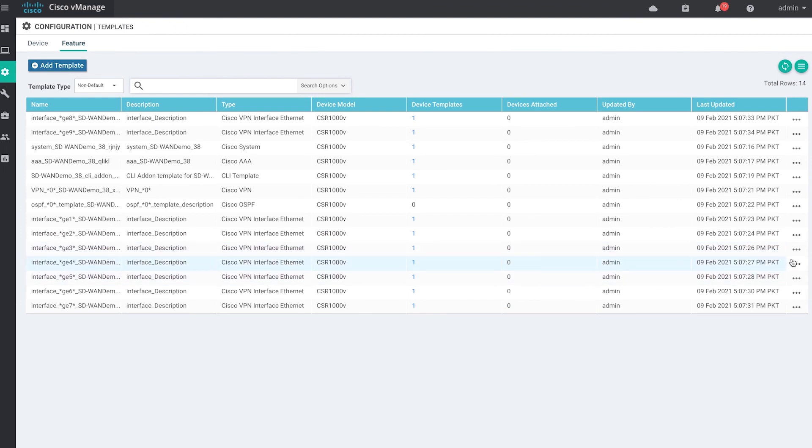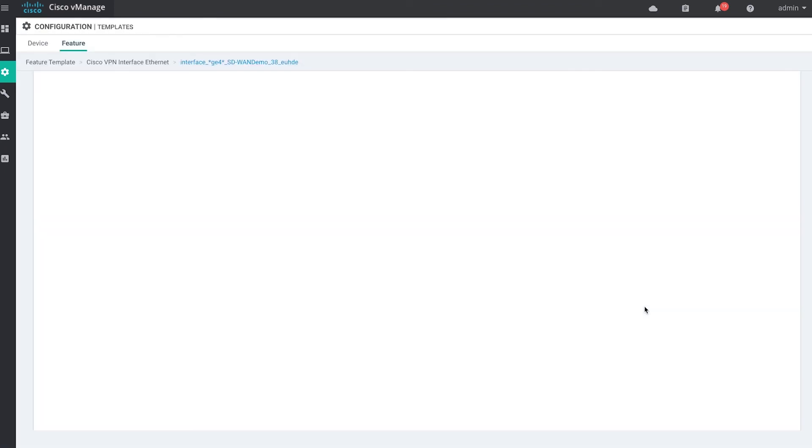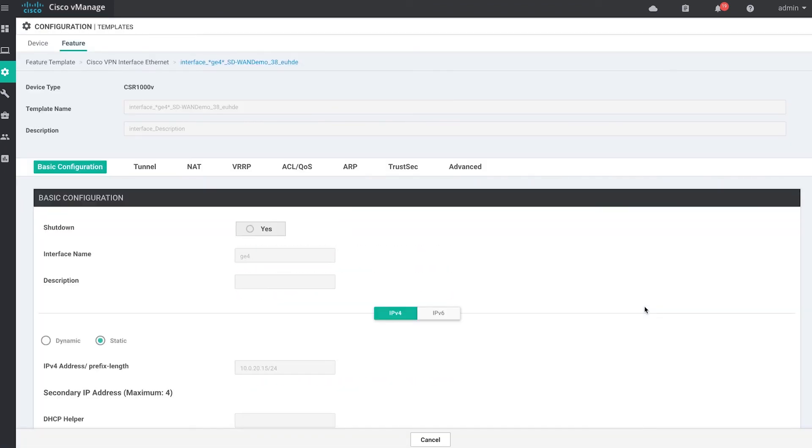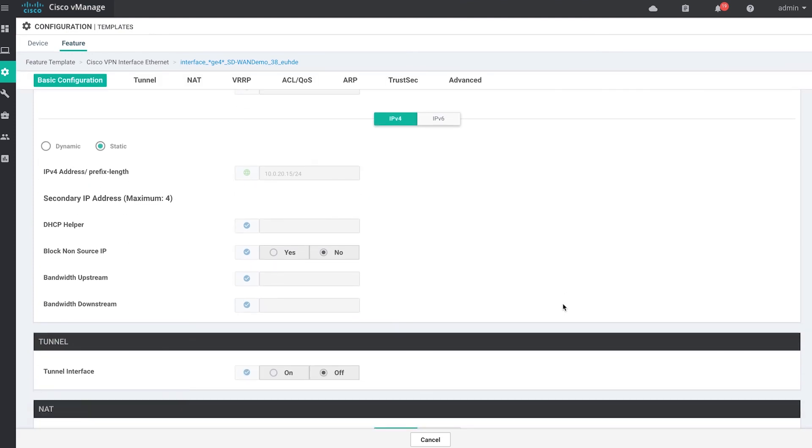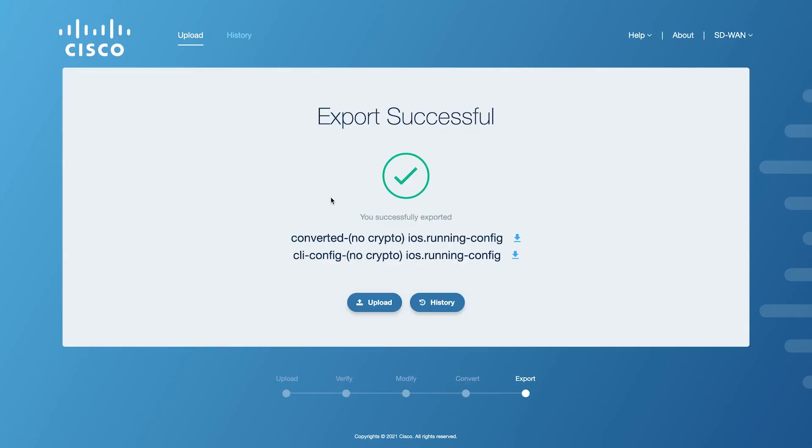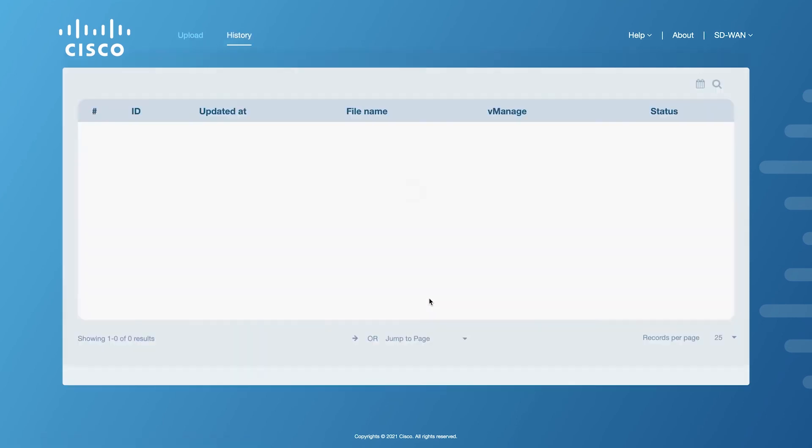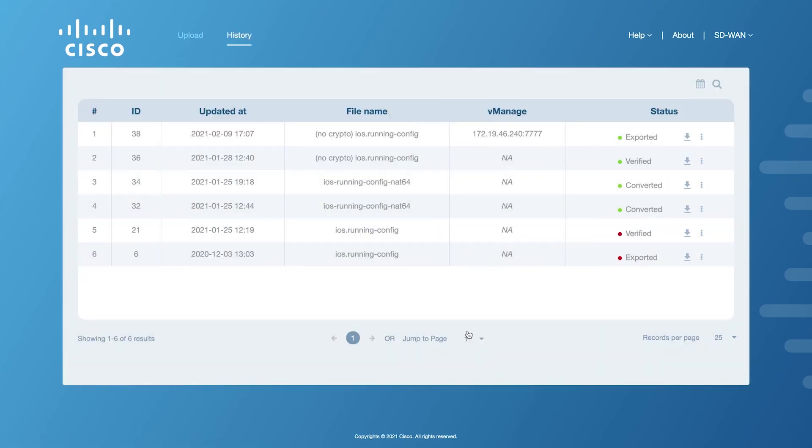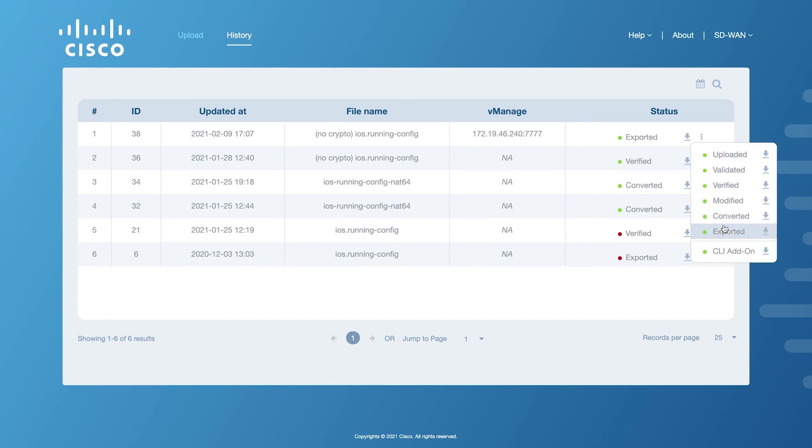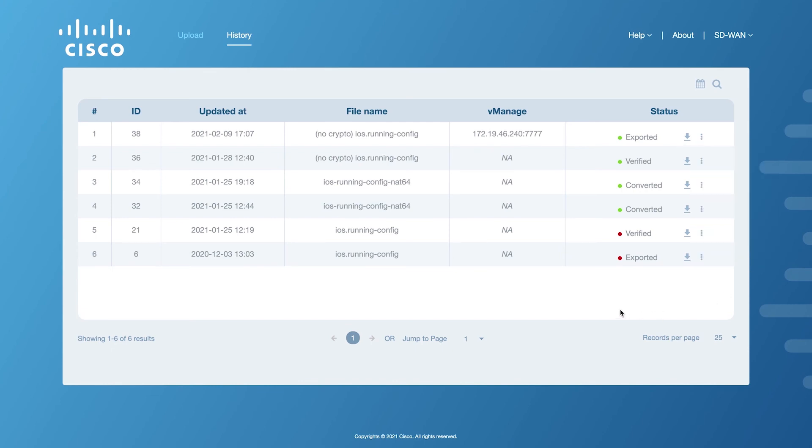This marks the end of the workflow for converting an iOS XE config file to SD-WAN compatible configuration. You can click on History to view all your previous workflows and download any of the config files from any point during the conversion process. You are now ready to upload your own config file and convert it to SD-WAN compatible configuration for your migrations.